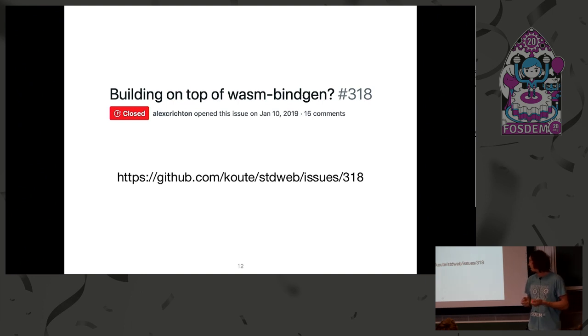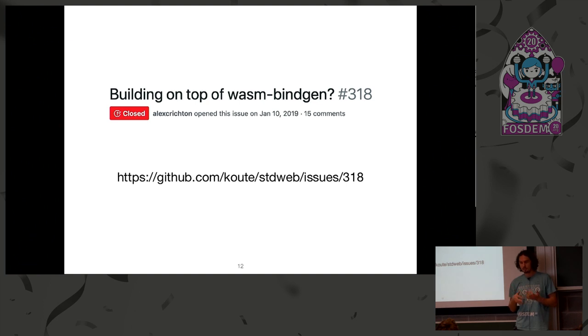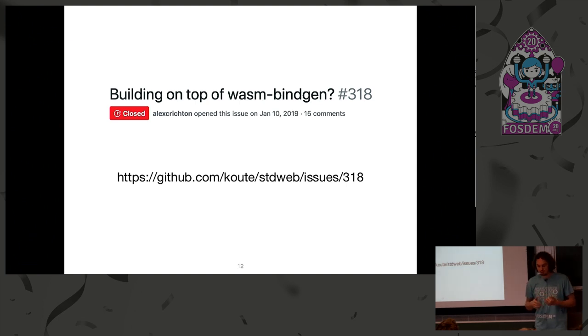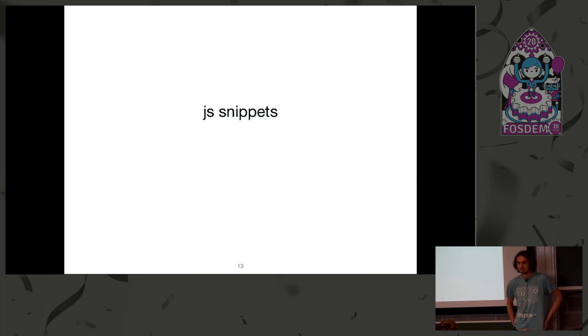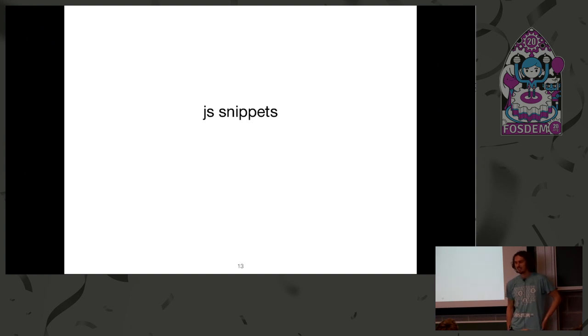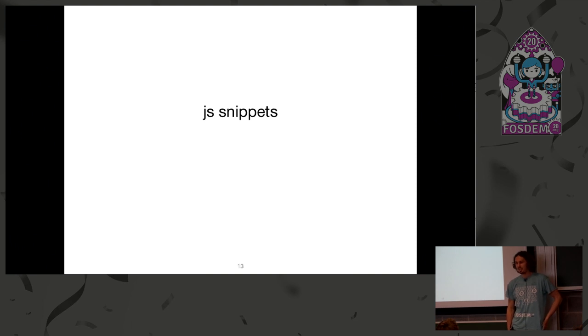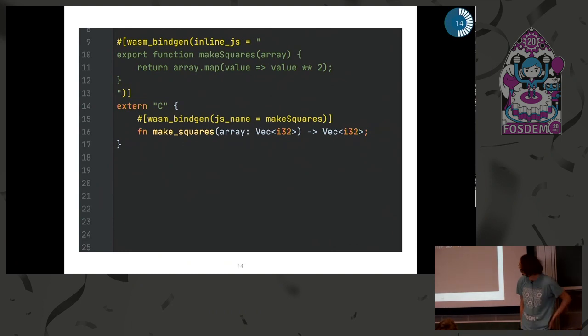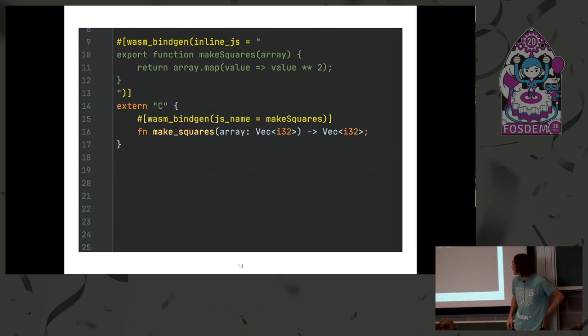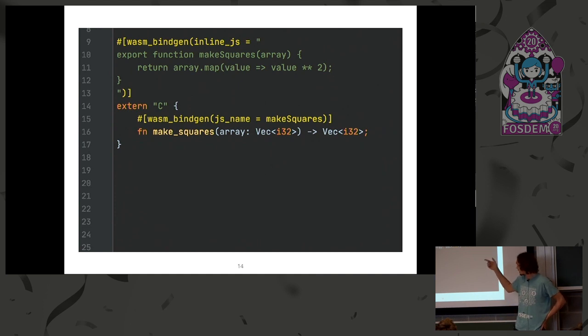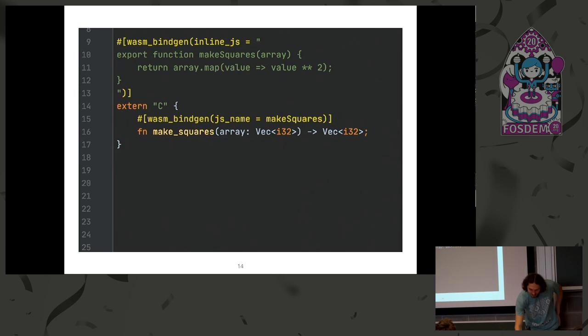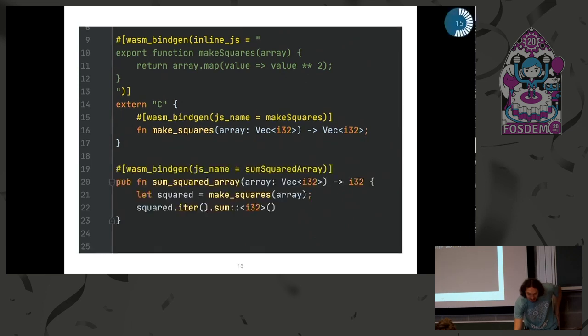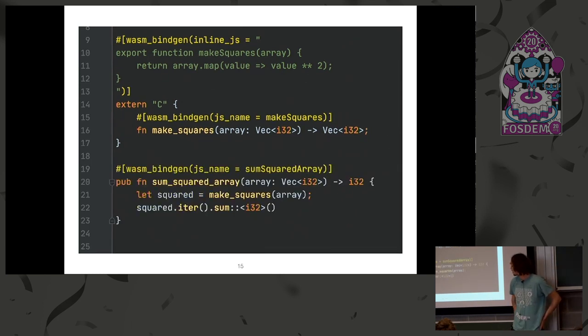And it was a suggestion to do this. It required making some changes to wasm-bindgen itself. One of the most noticeable changes was just snippets. As JavaScript is modern assembly, we can have inline JavaScript in our Rust. Seriously, I'm not kidding. Here we write JavaScript and we annotate it. It's like the corresponding Rust function. We connect them with JS name and so on. And then we call JavaScript from our Rust. That's it.